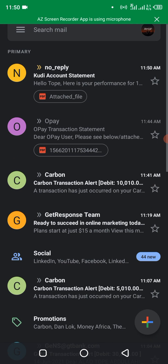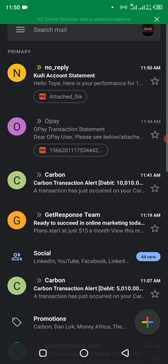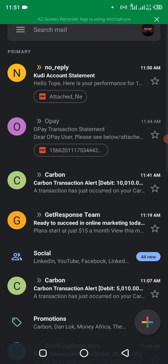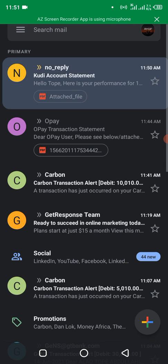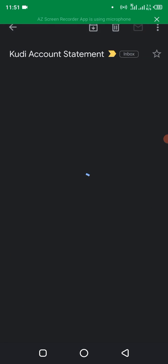So if you can't find it in your primary box, it's possible it's in the spam folder, so you can check your spam folder. I think this is it now. This is it. It's in the primary mailbox. So Kudi account statements, let's click on that.